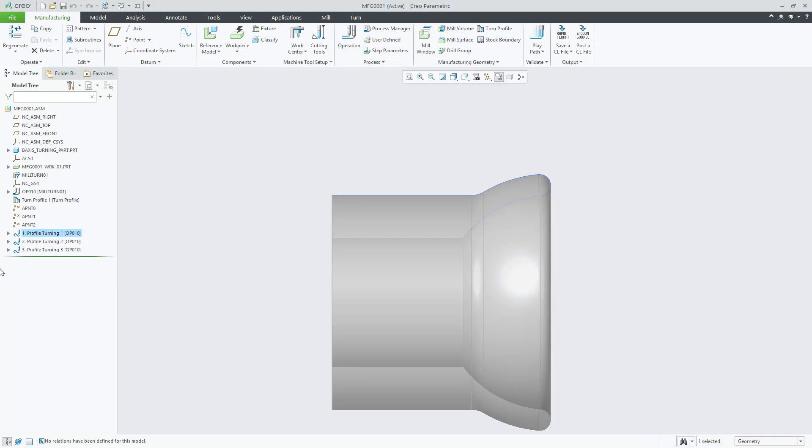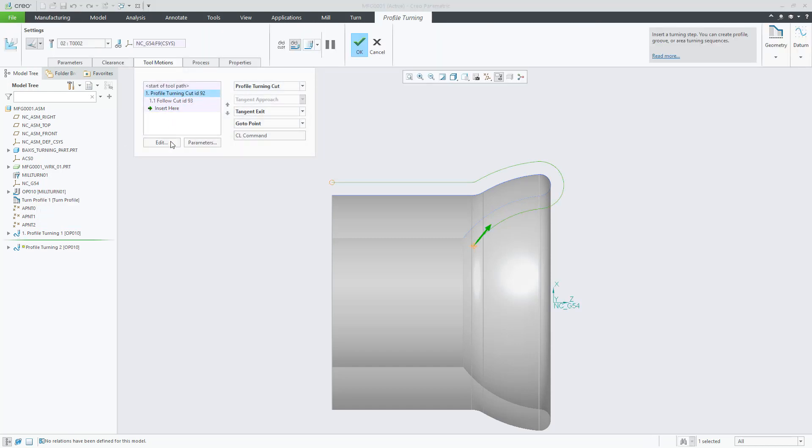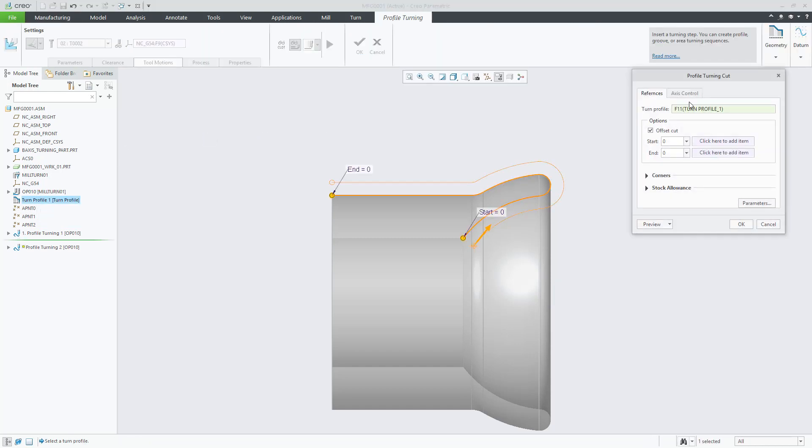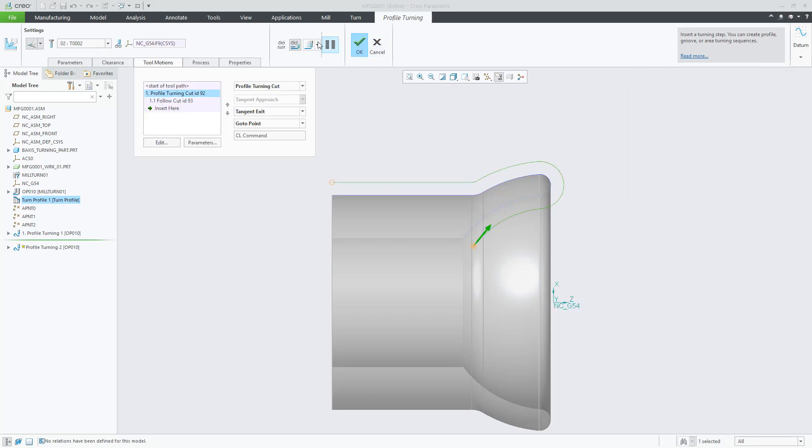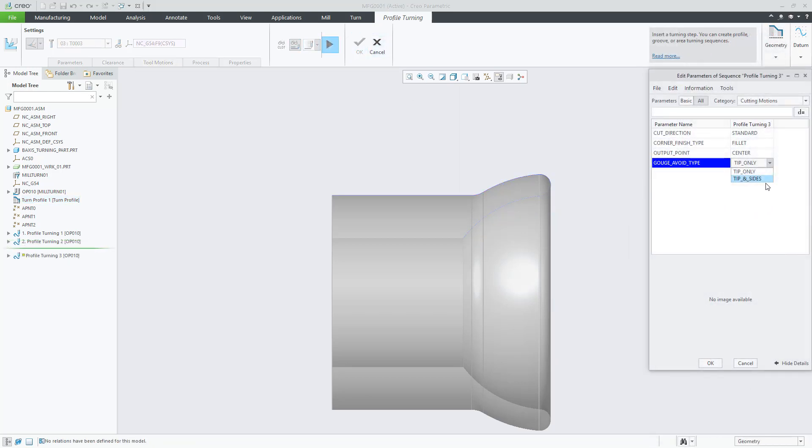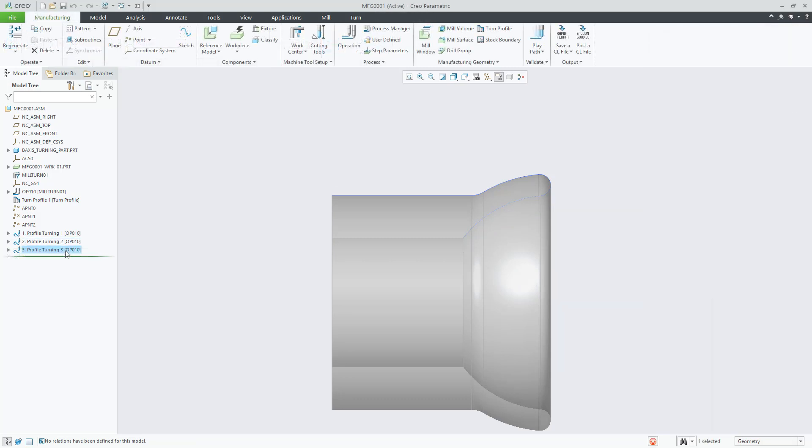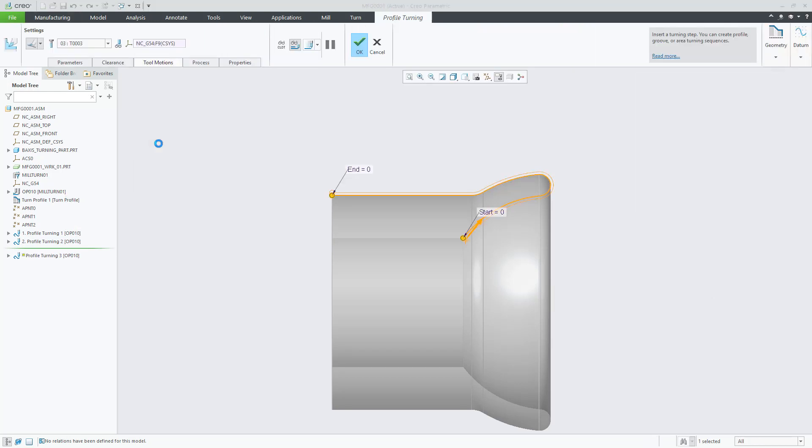The second example is behaving similarly. The tool axis will try to stay normal to the profile unless there is a gouge. In such case, it will modify the toolpath to avoid such a gouge in the part.